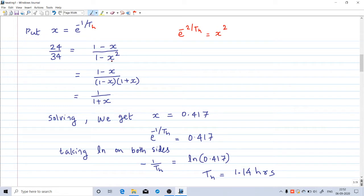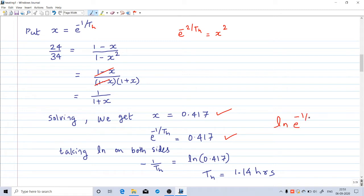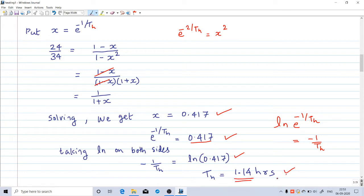The denominator 1 minus x squared can be written as (1 minus x) into (1 plus x), so the (1 minus x) terms cancel. We get 24 by 34 equals 1 by (1 plus x), and solving gives x equal to 0.417. Since x equals e raised to minus 1 by th, taking the natural logarithm on both sides gives minus 1 by th equals ln(0.417), and solving gives th equal to 1.14 hours — the heating time constant.